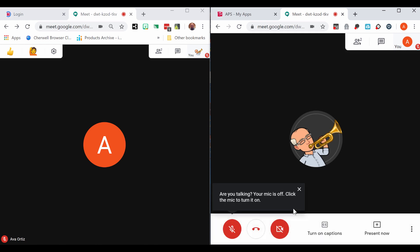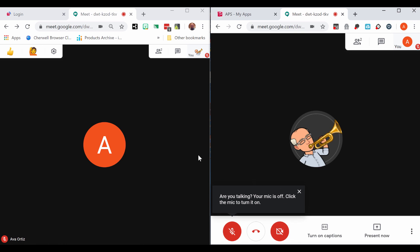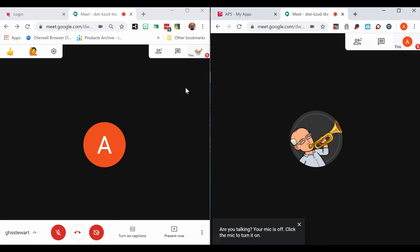At the end of your meeting, wait for your students to leave. If students forget to leave, you can use the people tab to remove them yourself.